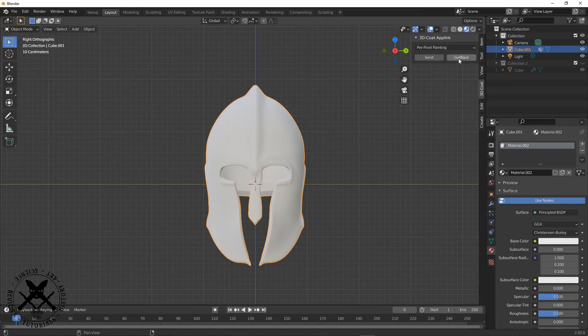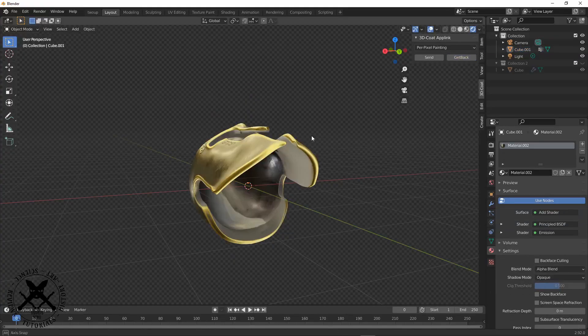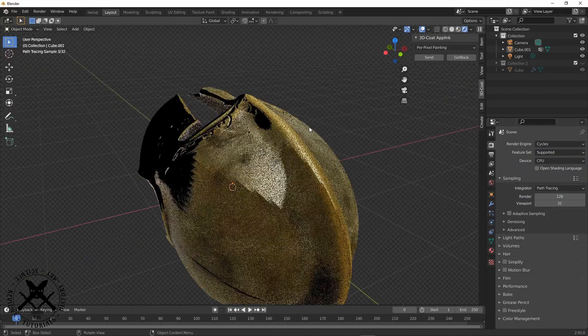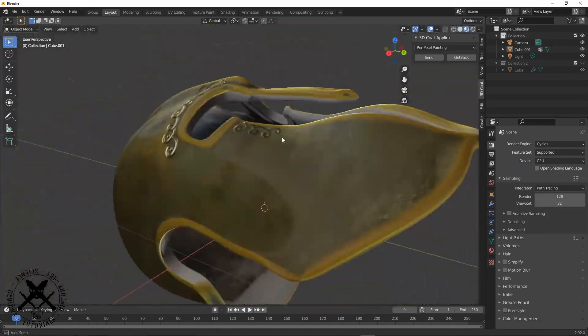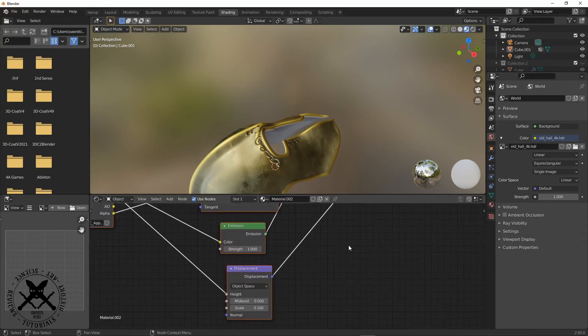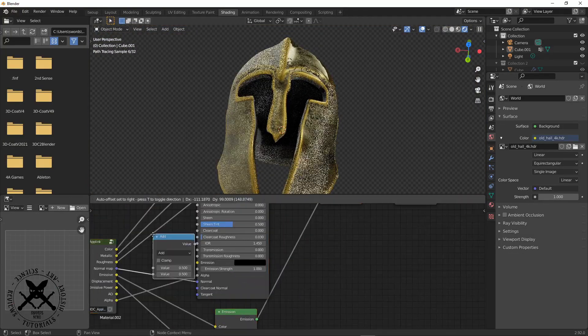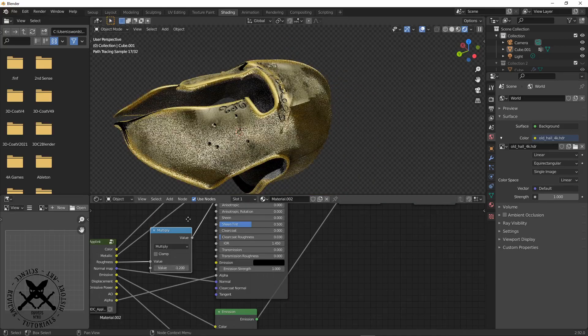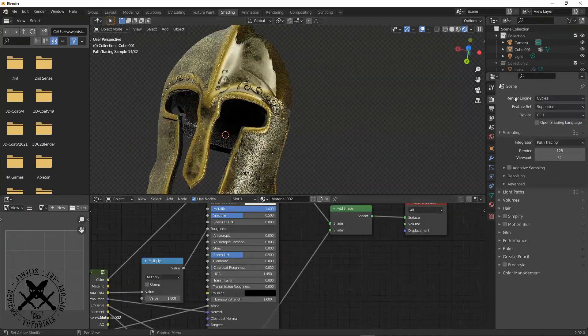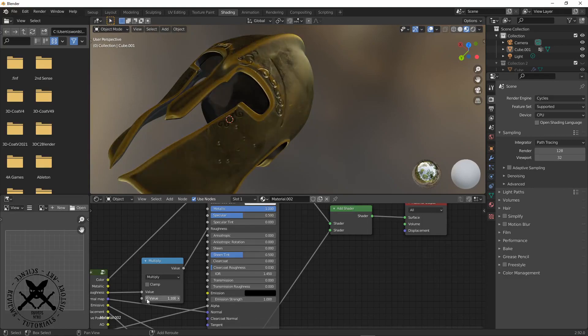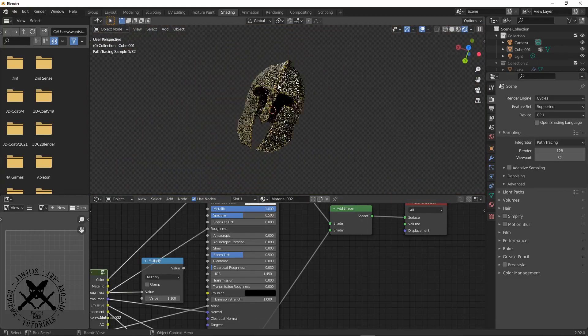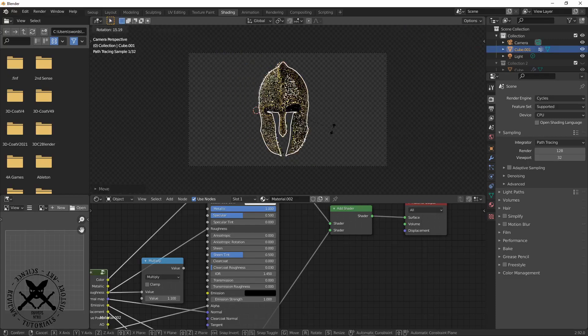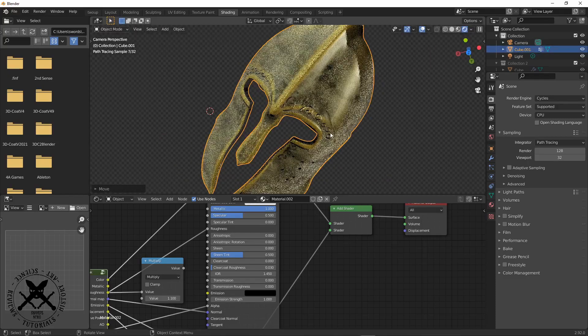So then I export that and bring it back over to Blender for a render. Now sometimes some of the textures don't always come in great when you use an app link, because Cycles and 3D Coat have slightly different tolerances on reflectivity and stuff like that, even though 3D Coat is one of the most accurate things for getting your meshes in and out.